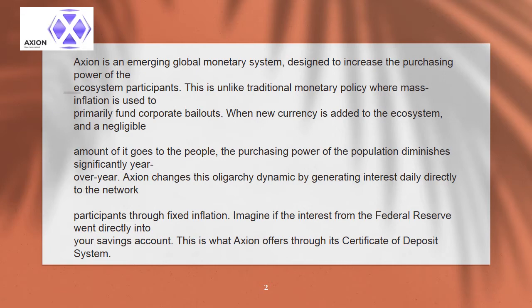Axion changes this oligarchy dynamic by generating interest daily directly to the network participants through fixed inflation. Imagine if the interest from the Federal Reserve went directly into your savings account. This is what Axion offers through its certificate of deposit system.